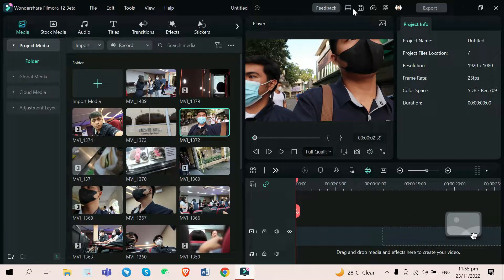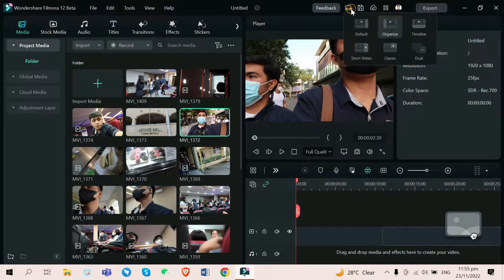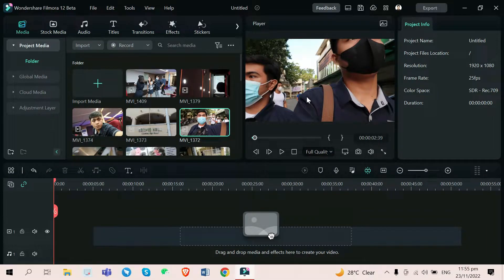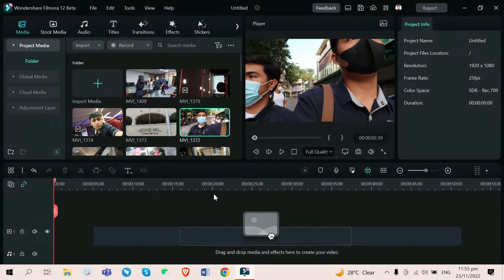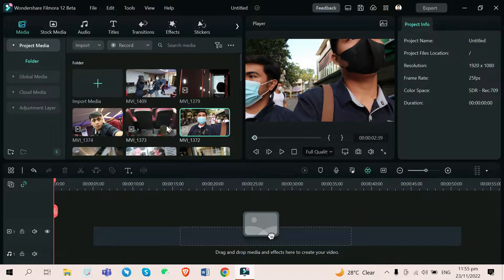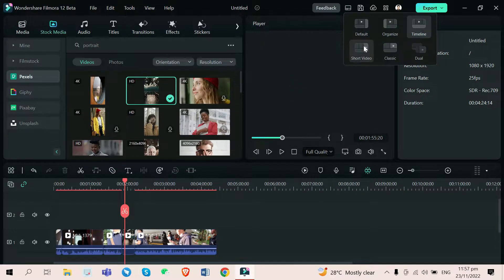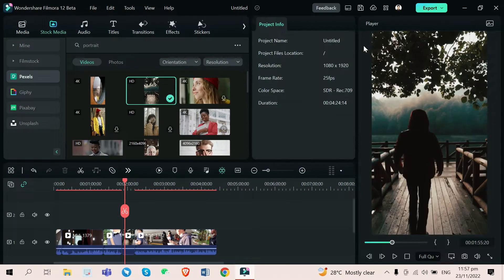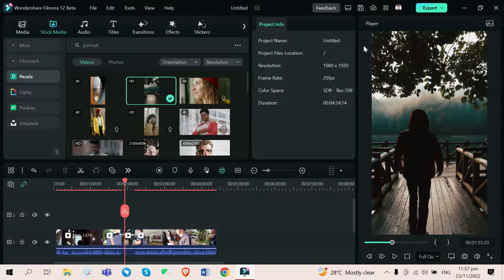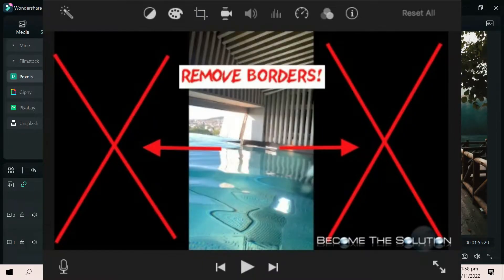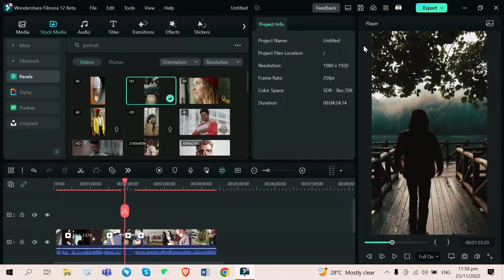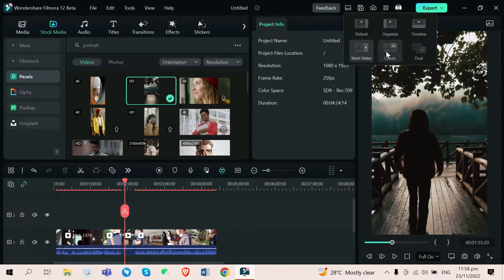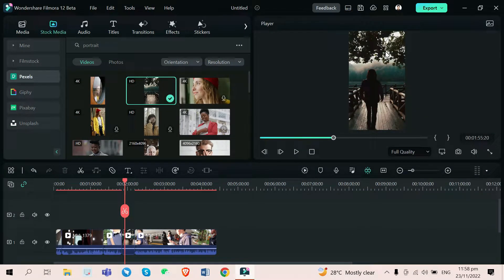There's also a timeline mode, which emphasizes your editing timeline to see your clips clearly and edit swiftly. There's also short video mode, which I like the most because you can see your short video clearly and not with the bulky black bars on the side. Or you can just go with the classic one, which many editors love to use.